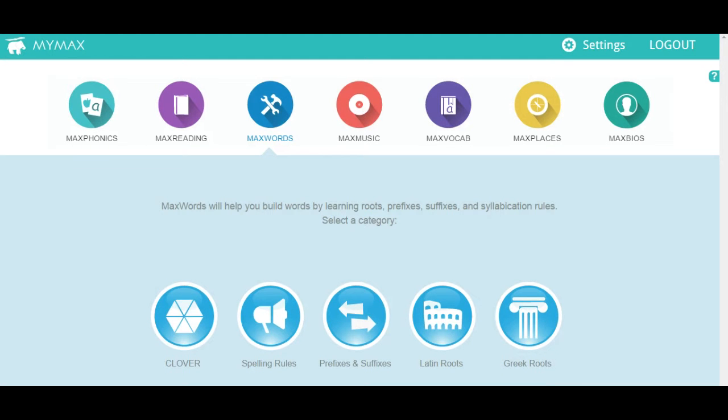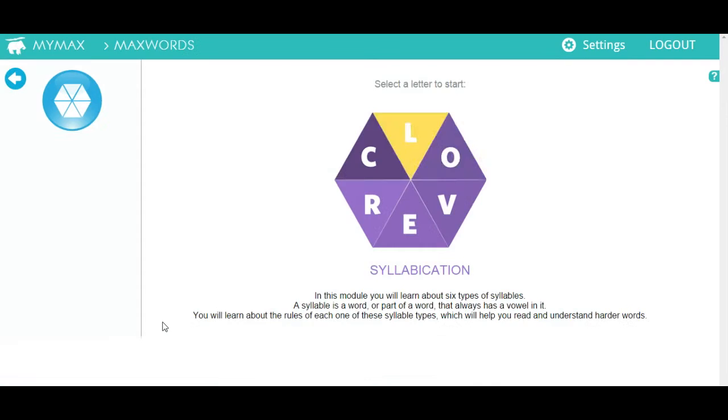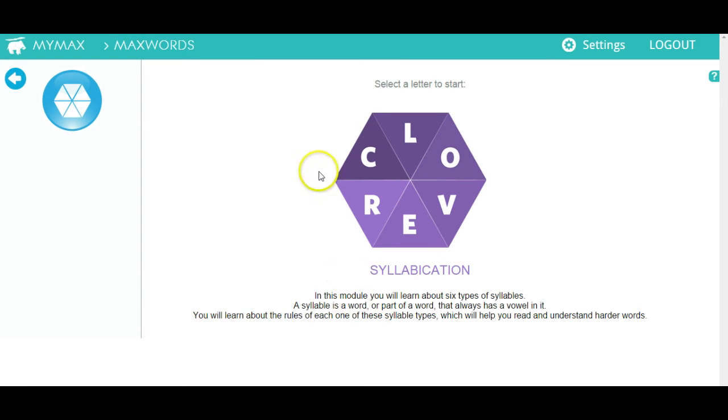This is Max Words. Choose a unit and then an exercise. Clover: here you will learn about six syllable types.